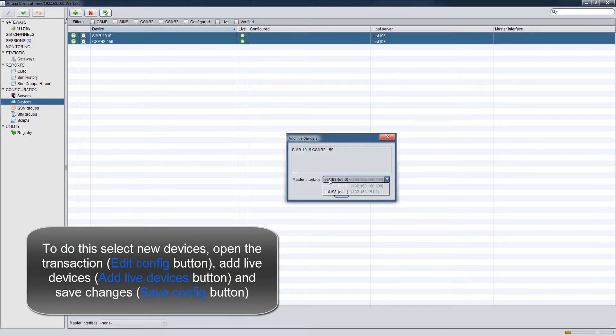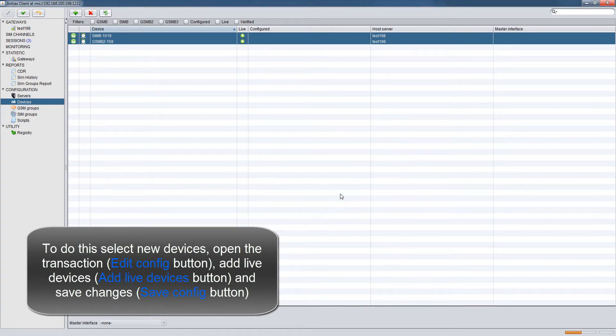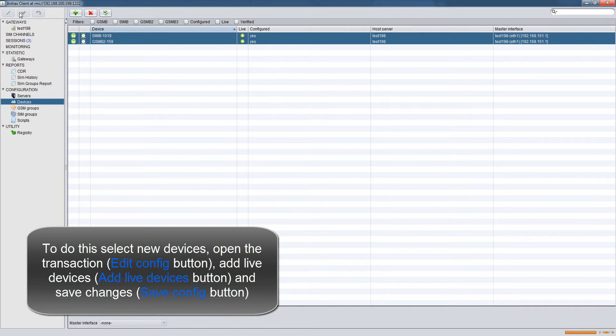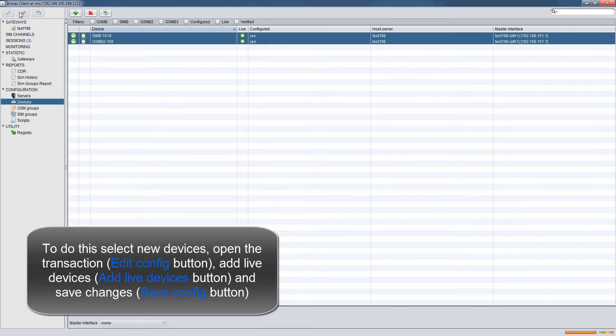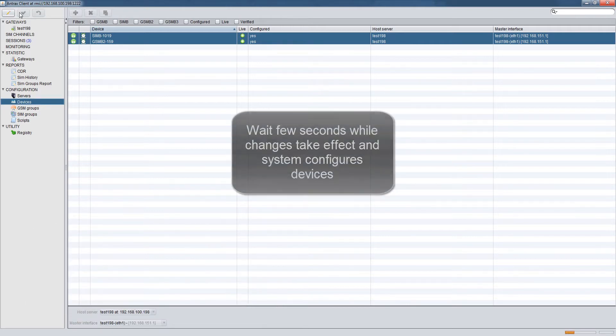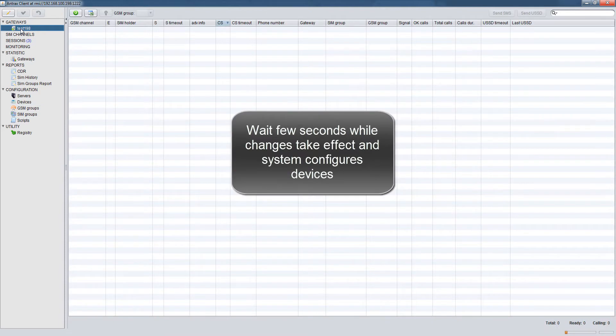To do this, select New Devices, open the transaction Edit Config button, add Live Devices, and save changes with Save Config button. Wait a few seconds while changes take effect and system configures devices.